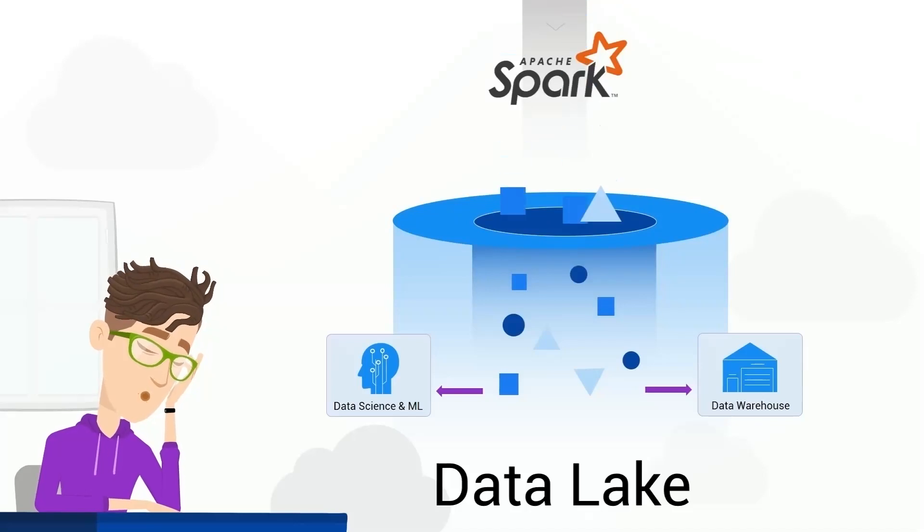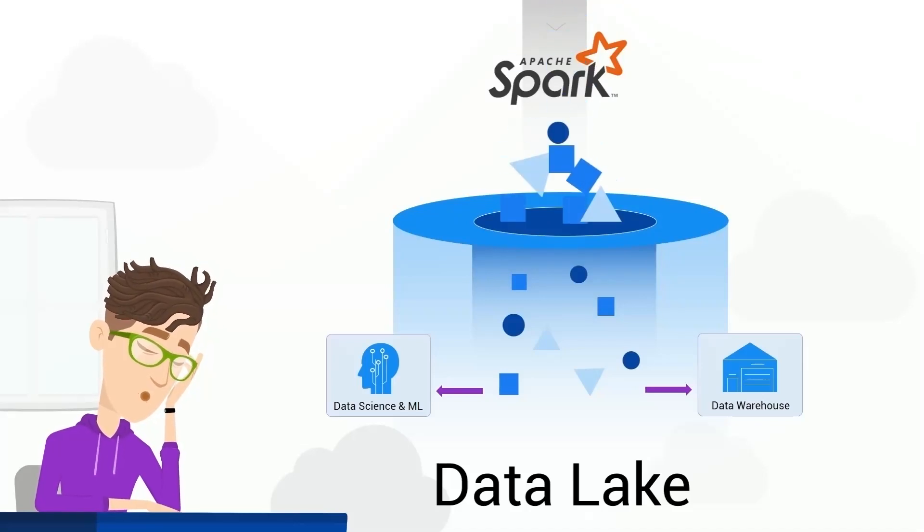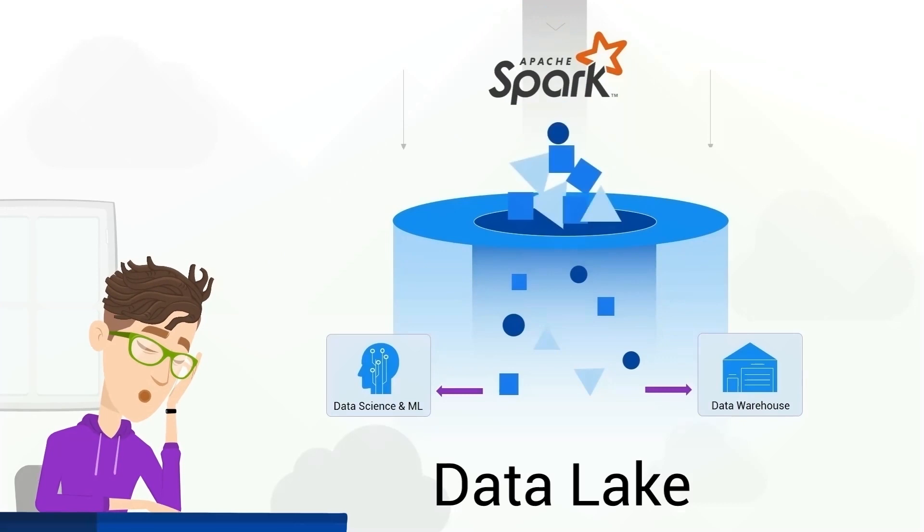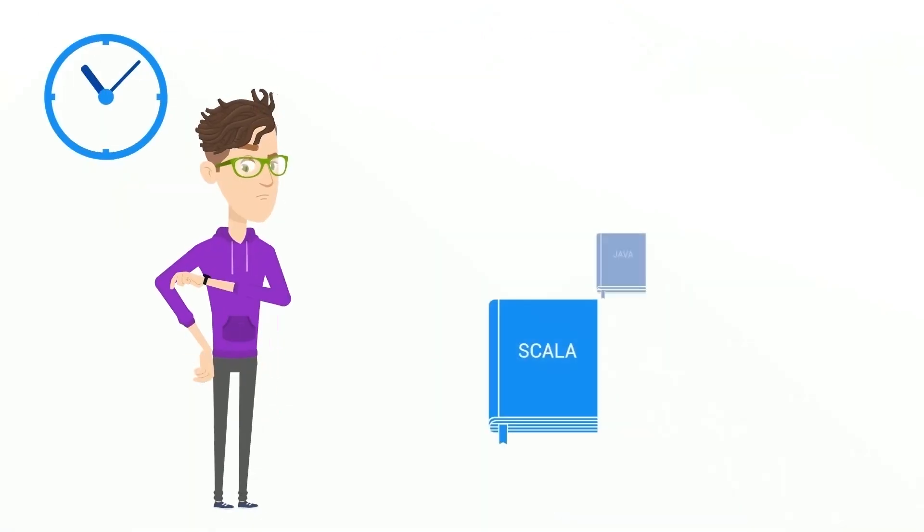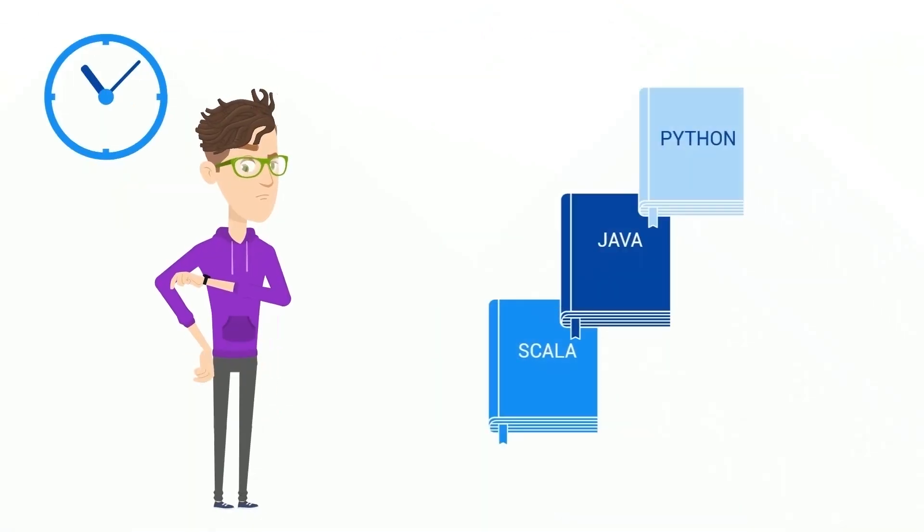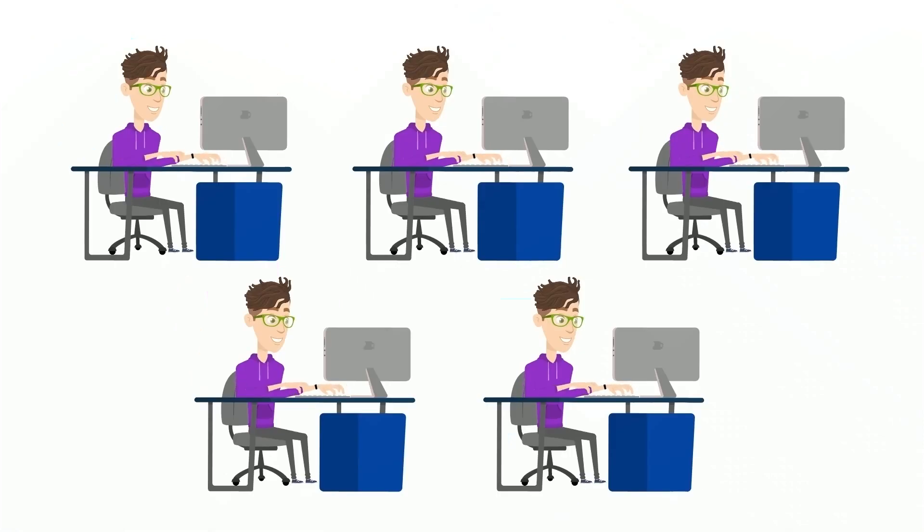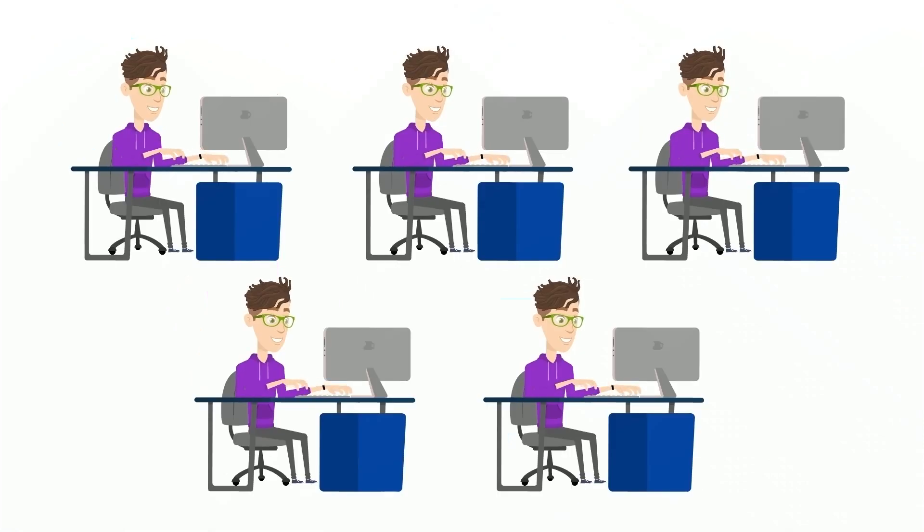Are you struggling with creating a data lake and tired of endless ETL work with Spark? Don't have time to learn Scala, Java, or Python? Are you finding that you need an army of costly Spark developers to manage your data project?